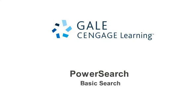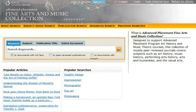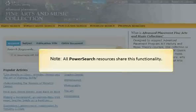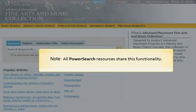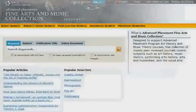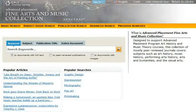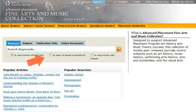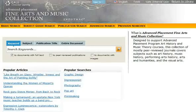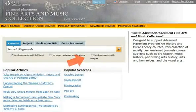With Gale's InfoTrack resources, users can instantly access authoritative periodical reference and primary source information. On the InfoTrack homepage, you'll find several basic search options. When using these basic searches, you can limit your search to full-text documents, to peer-reviewed or refereed publications — those are publications that only publish content which has undergone a review by experts in the field — or limit your search to only documents that contain images.